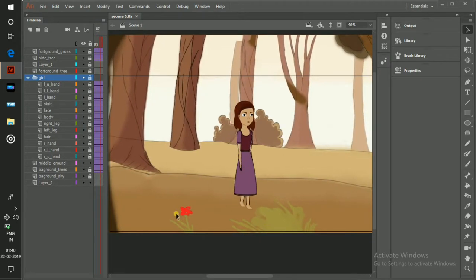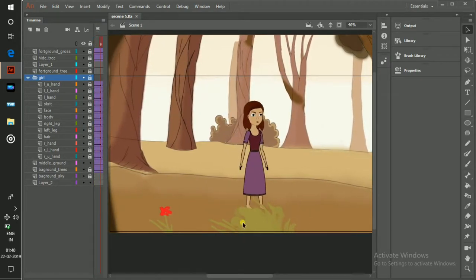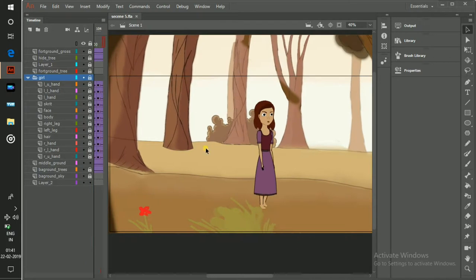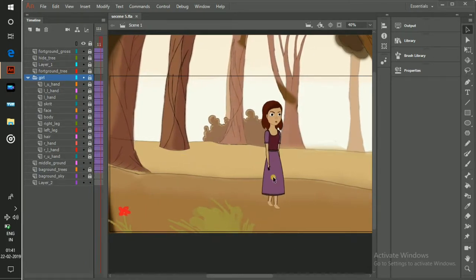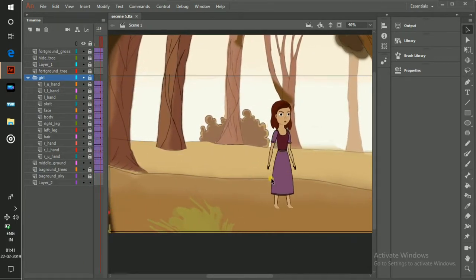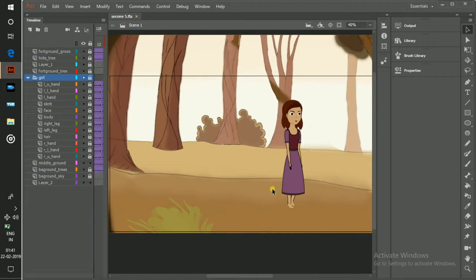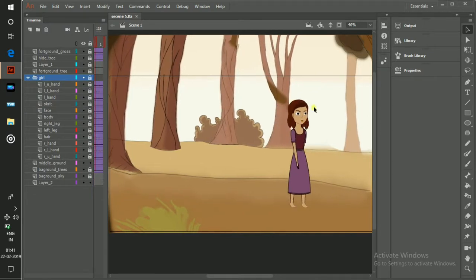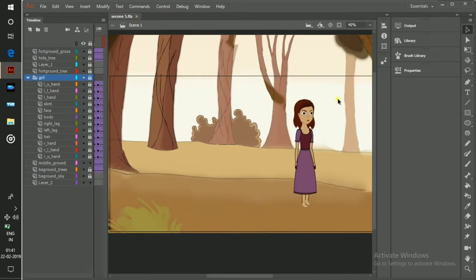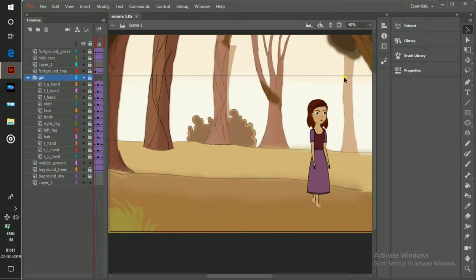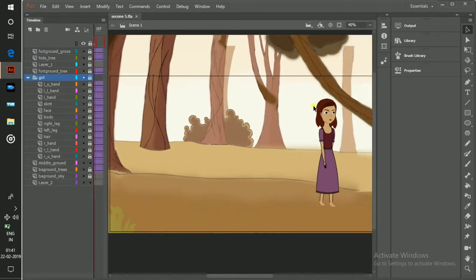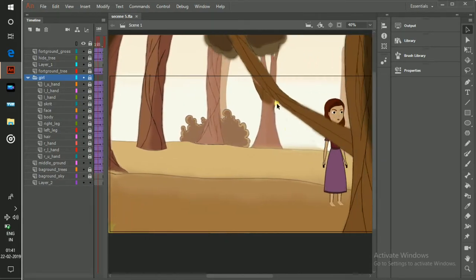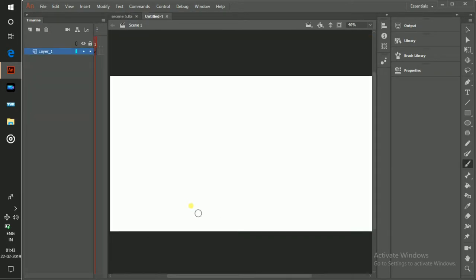This foreground element, this grass, are moving very fast. This middle ground element, these trees, are moving at normal speed. The background element, the hidden trees, are moving very slowly. This is the multi-panel camera effect.